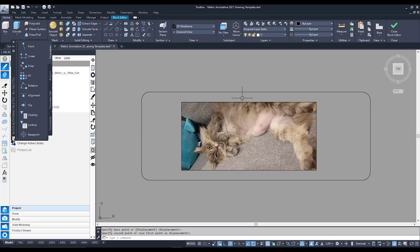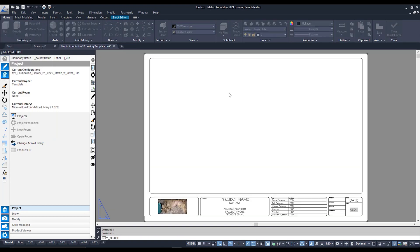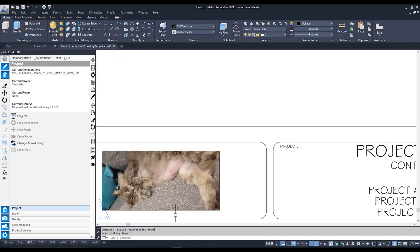From there we just need to close block editor. And to close your block editor we just need to go to this tick box right over here and save change to company logo. And there you can see below is my updated block.